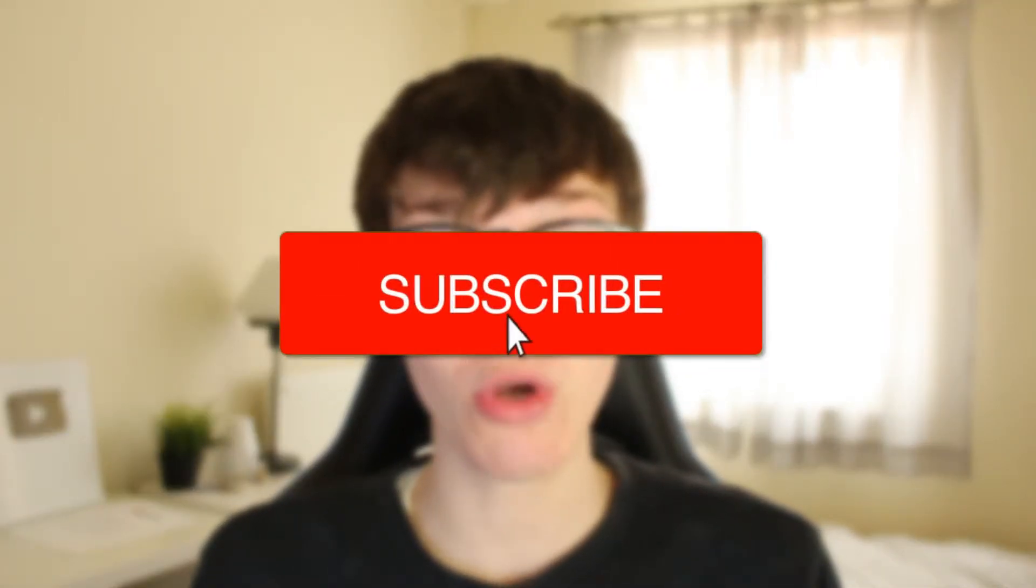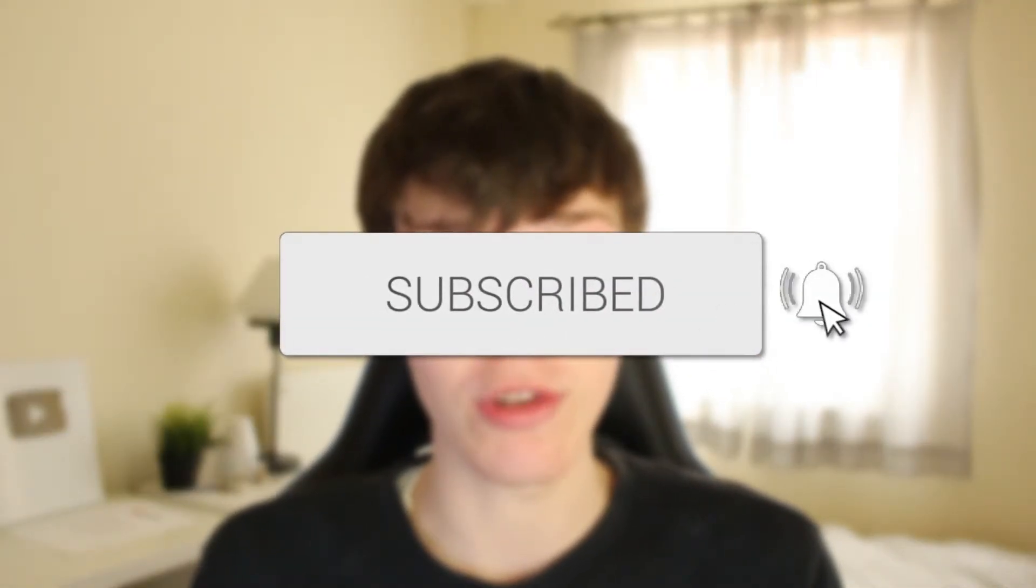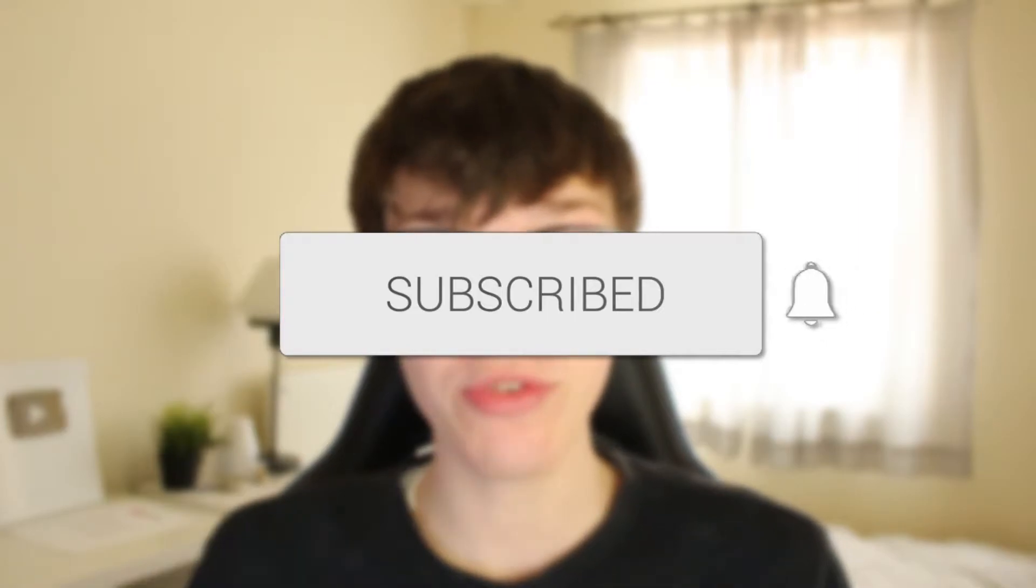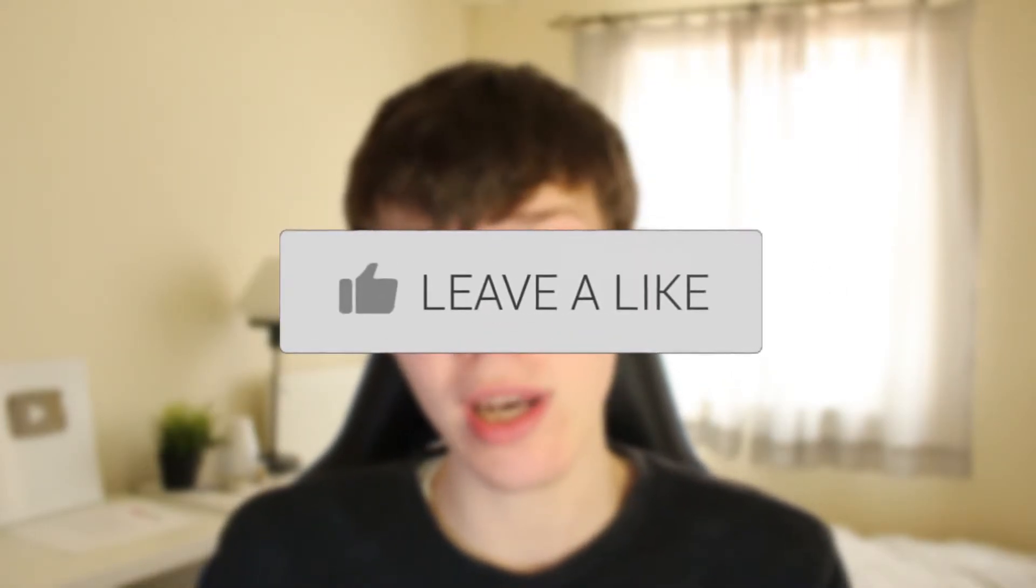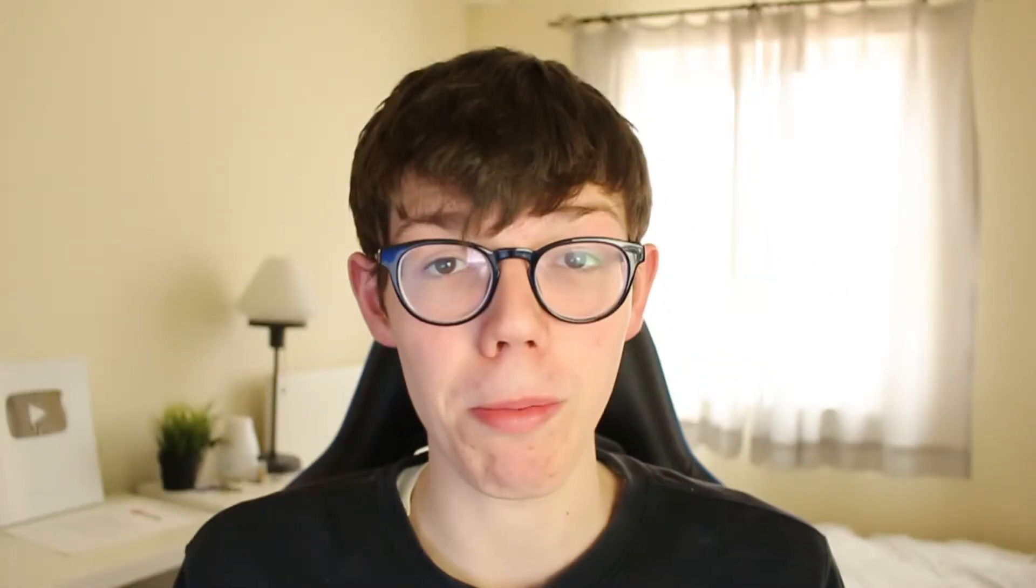If you're new to the channel, please go down below and consider subscribing, and once you've done that, please consider leaving a like as well. I really do appreciate it, and please watch this video right until the end for the four steps. Let's jump into it.